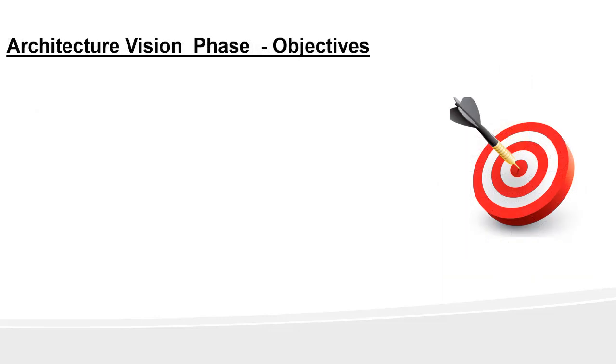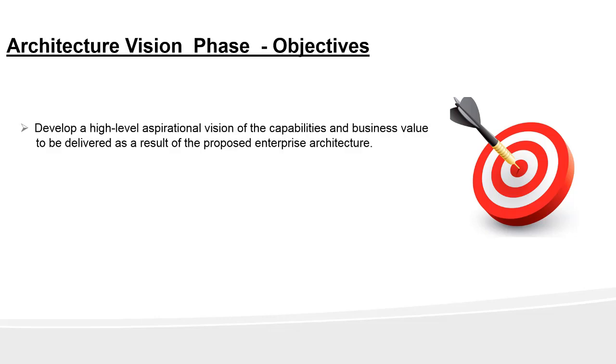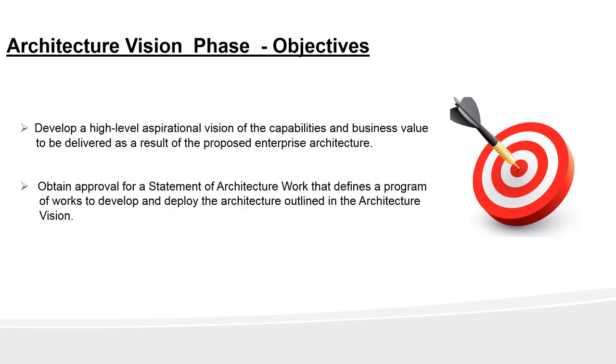Now let's look at the objectives of this phase. There are two objectives. First is to develop a high-level aspirational vision of the capabilities and business value to be delivered as a result of the proposed enterprise architecture. Second is to obtain approval of statement of architecture work that defines a program of work to develop and deploy the architecture outlined in the architecture vision.